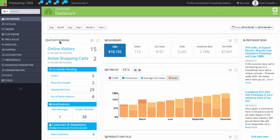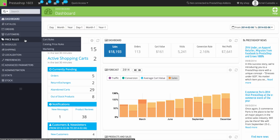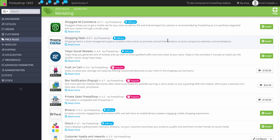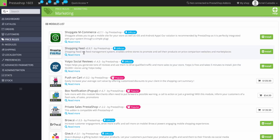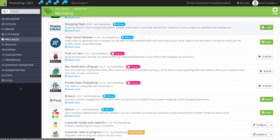So under Price Rules and Marketing, if you have a brand new install of PrestaShop 1.6, you'll see all these modules here and you'll see the install option for these two options down here, which I have already installed. So in this case, Customer Loyalty and Rewards is installed already.